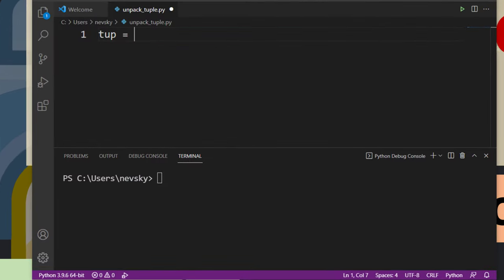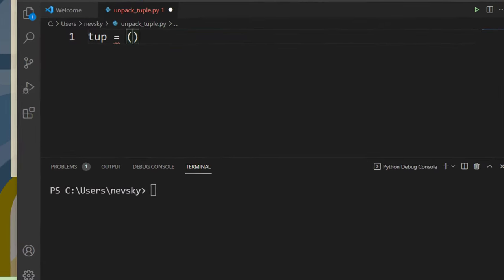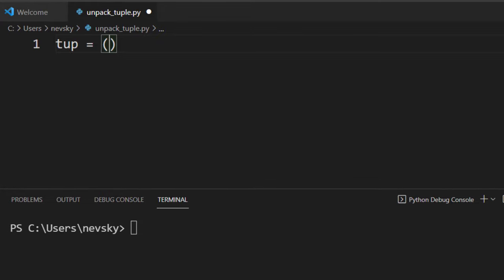Let's create a tuple. If we want to assign some values to this tuple, this process is going to be called packing.